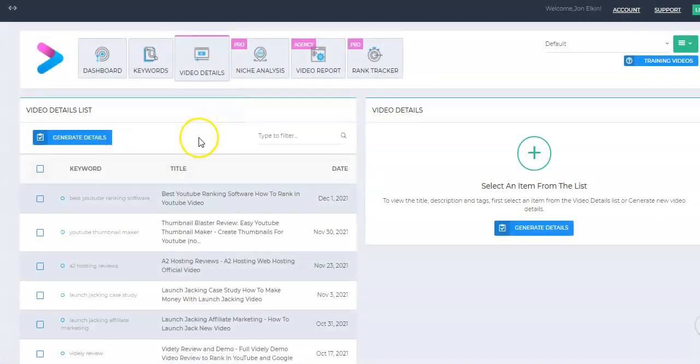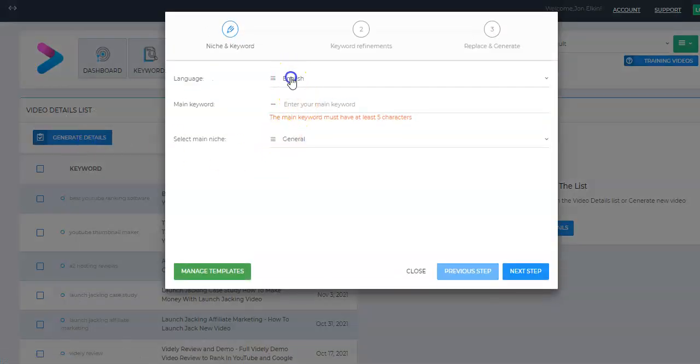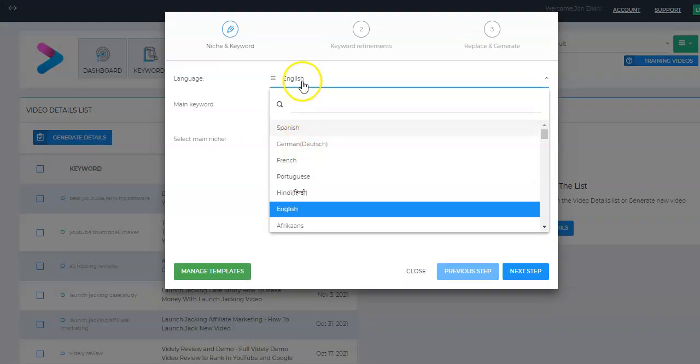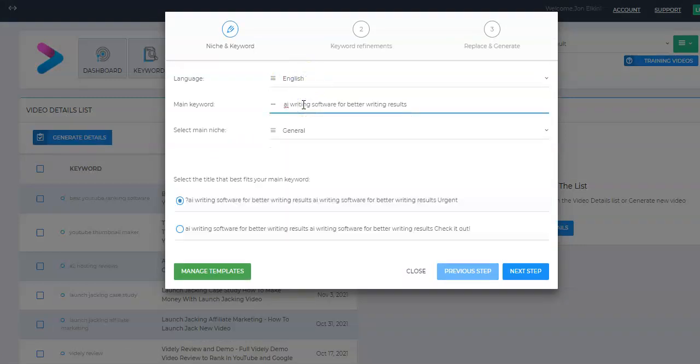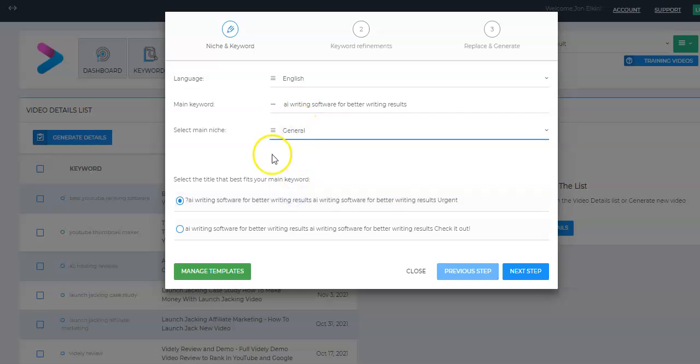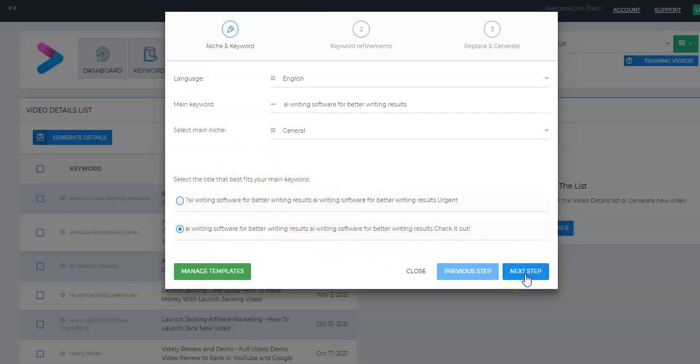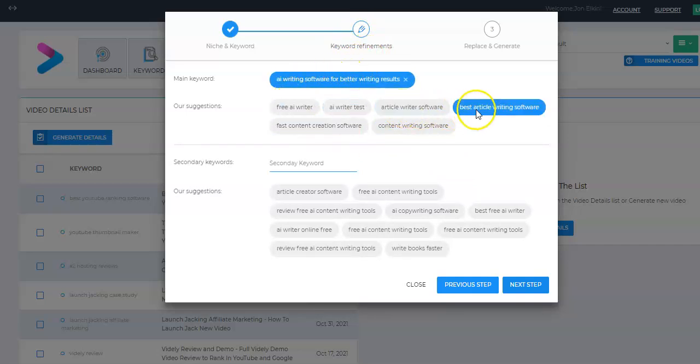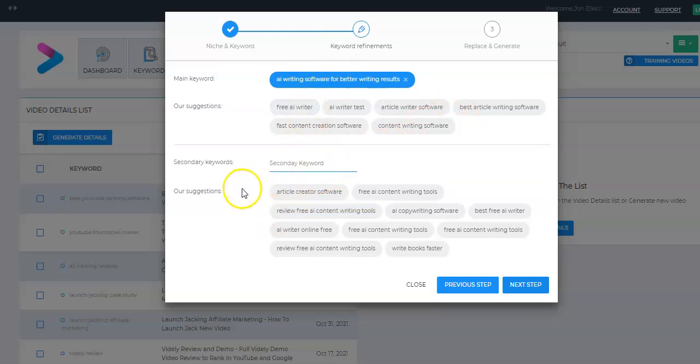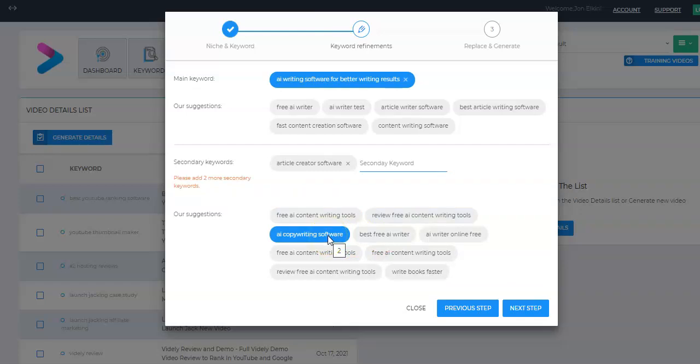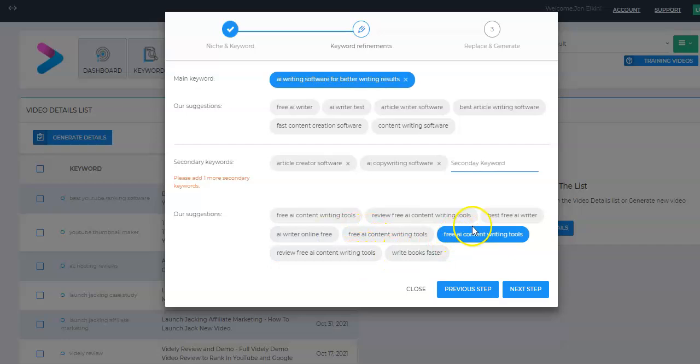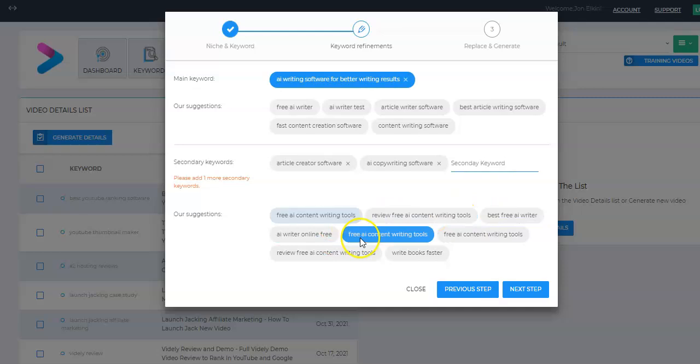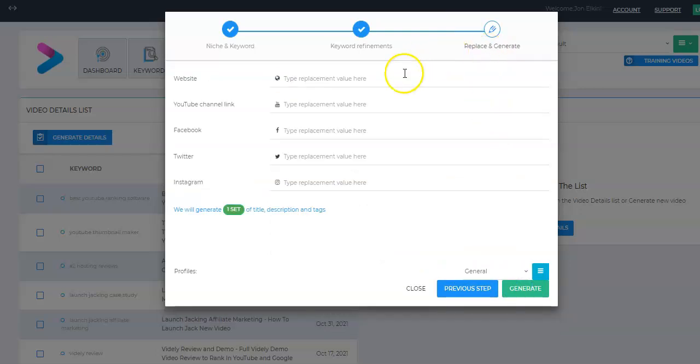Then I go into the video detail section. In the video detail section, that's where you click on this generate details. You can again choose what language you want for your details. This is where you can paste your keyword. And then if you are doing local marketing, again, you can choose that. I just keep it as general. And it will give you a couple title ideas for your video using those keywords. I'm going to select that one. And then when you hit next step, it's going to go to step two for the keyword where here's your main keyword. It does give you some suggestions that you could use instead as your main keyword. But then you do need to pick three secondary keywords. So we could set that one, AI copywriting software. We're not really talking about free, so maybe we want to just write books faster. And then when you click next step, it'll go on to step three, replace and generate.